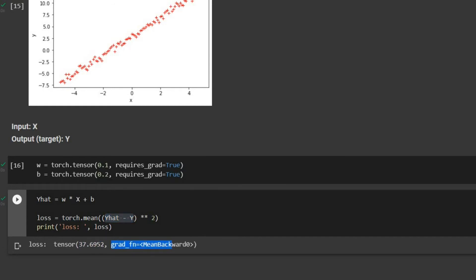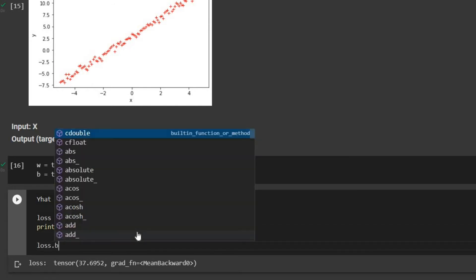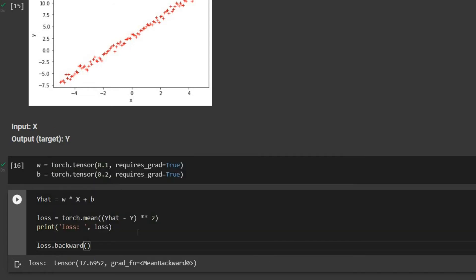Since the loss is a function of w and b, we can take the derivative of the loss with respect to both and minimize it. We call loss.backward(), which computes the partial derivatives of the loss with respect to all variables that have requires_grad=True — in this case both w and b. Then in an iterative manner we adjust w and b.